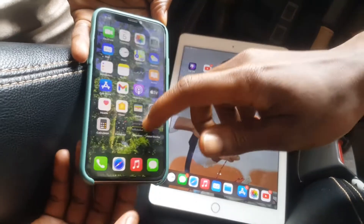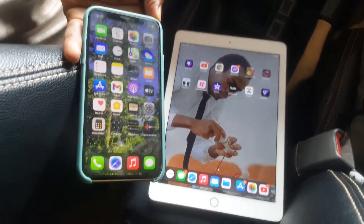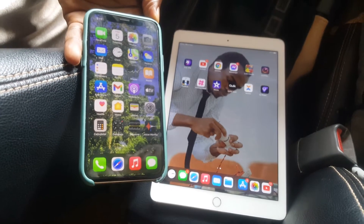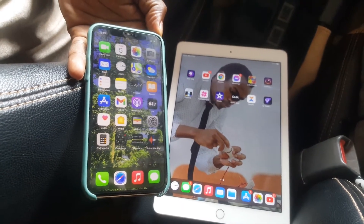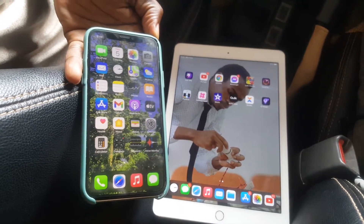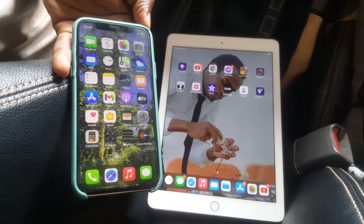Hello YouTube, this is John. In this video I'm going to quickly show you how to transfer files from your iPhone X or any iOS device to another iOS device.